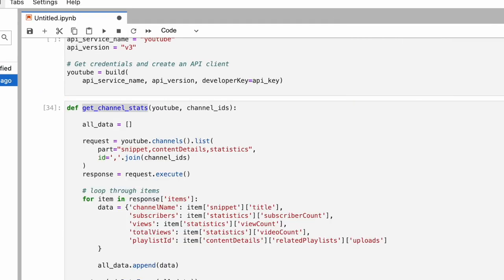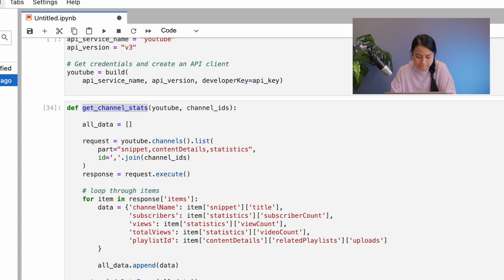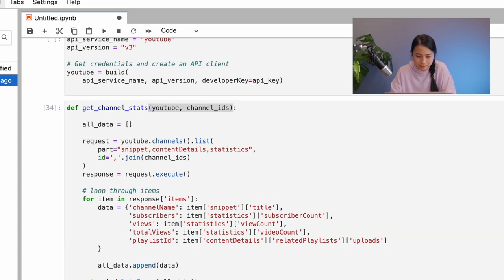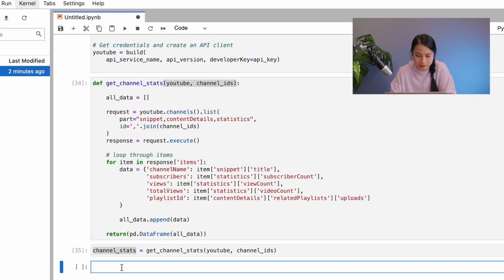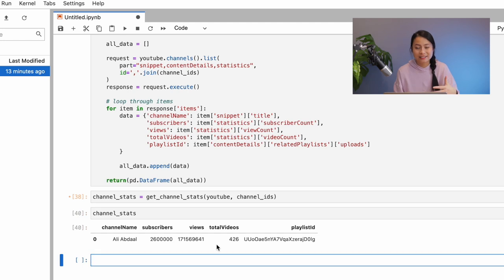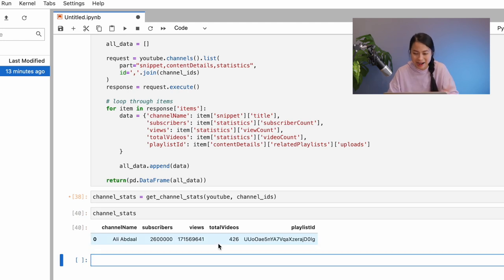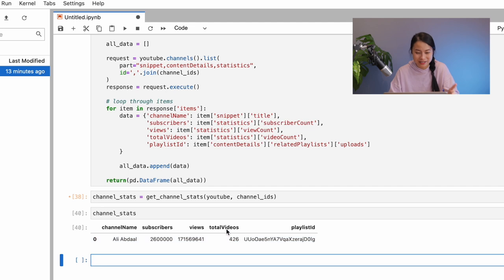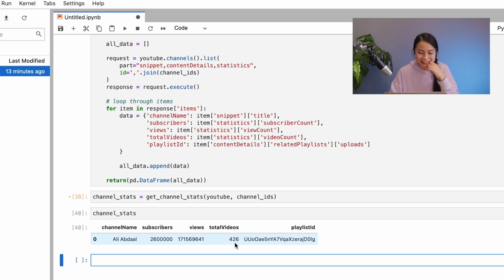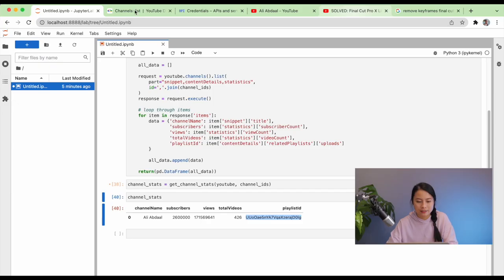Let's try out this function and print out the output. Yeah, it seems to work. And wow, Ali Abdaal has made 426 videos. Well, I've only made 25 videos, and I'm so proud of myself, you know?